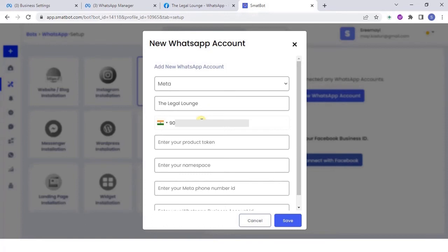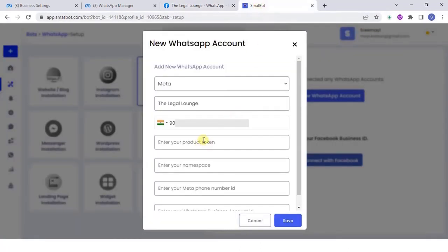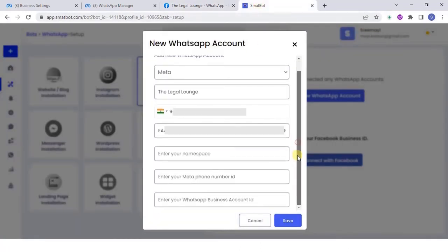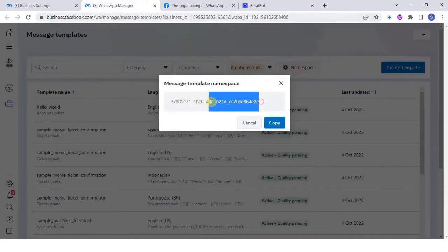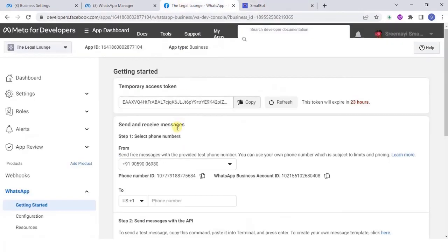To get the product token number, copy the temporary access token that can be found in developers.facebook.com. For namespace, copy it from the message template in WhatsApp manager. Add both phone number ID and WhatsApp business account ID in the respective fields.